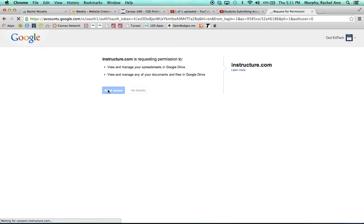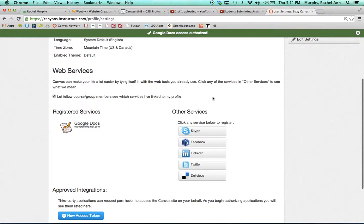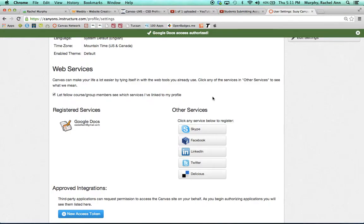The nice thing about Canvas is that it can be customized for how you prefer to submit your assignments.